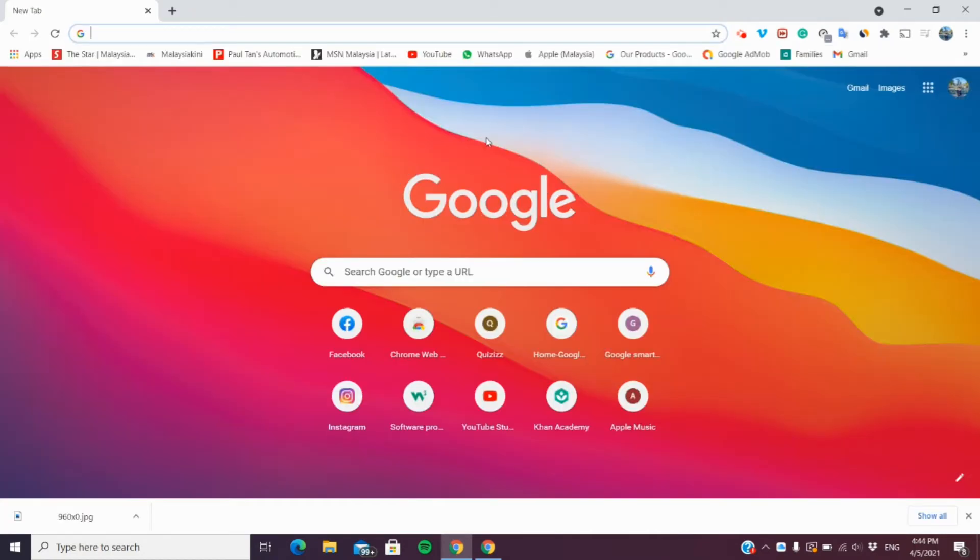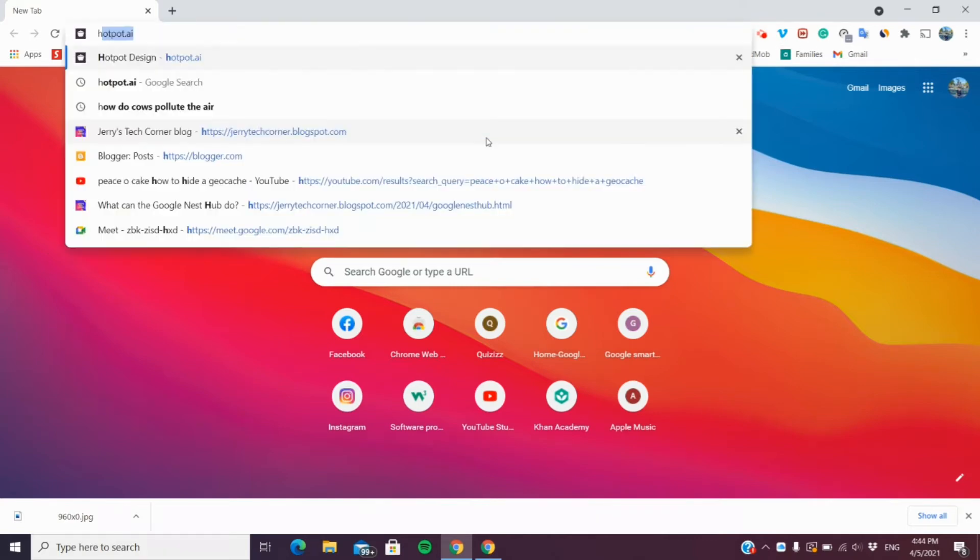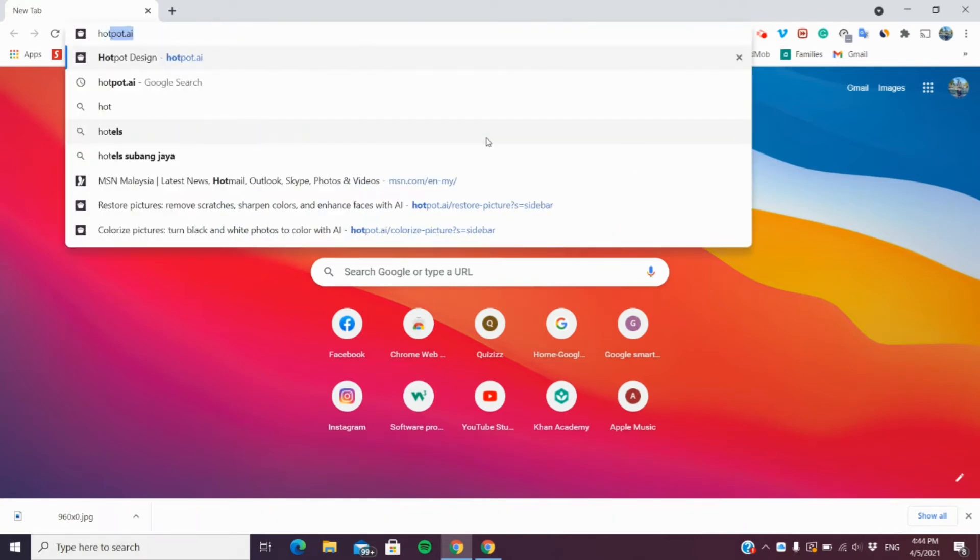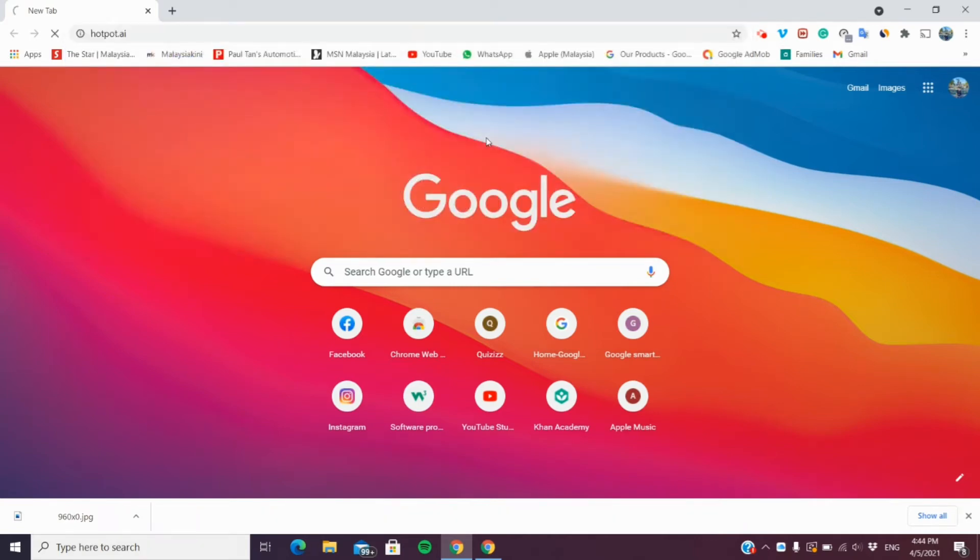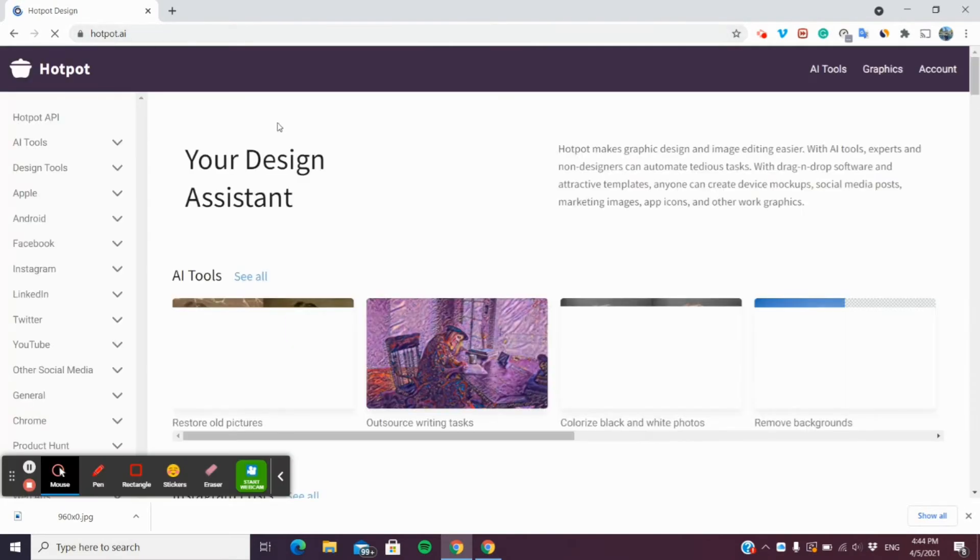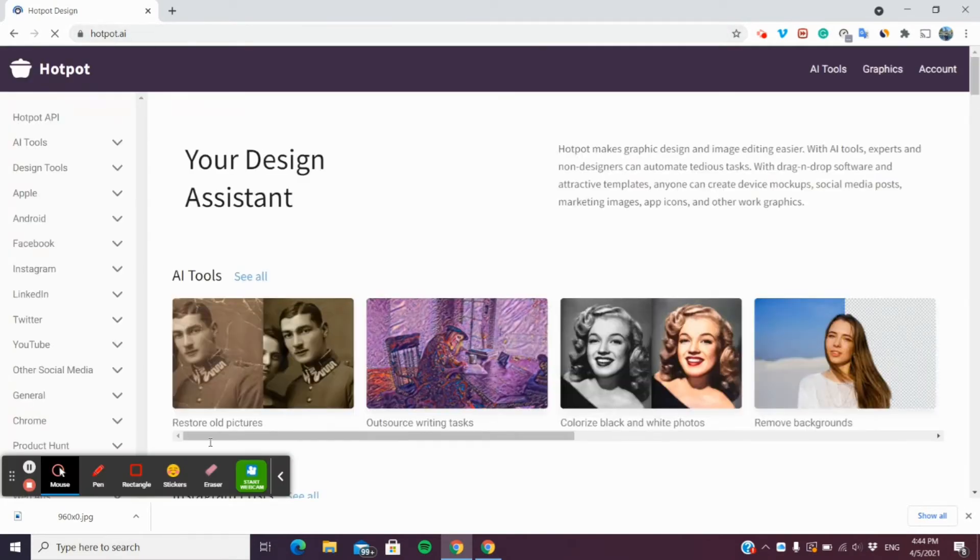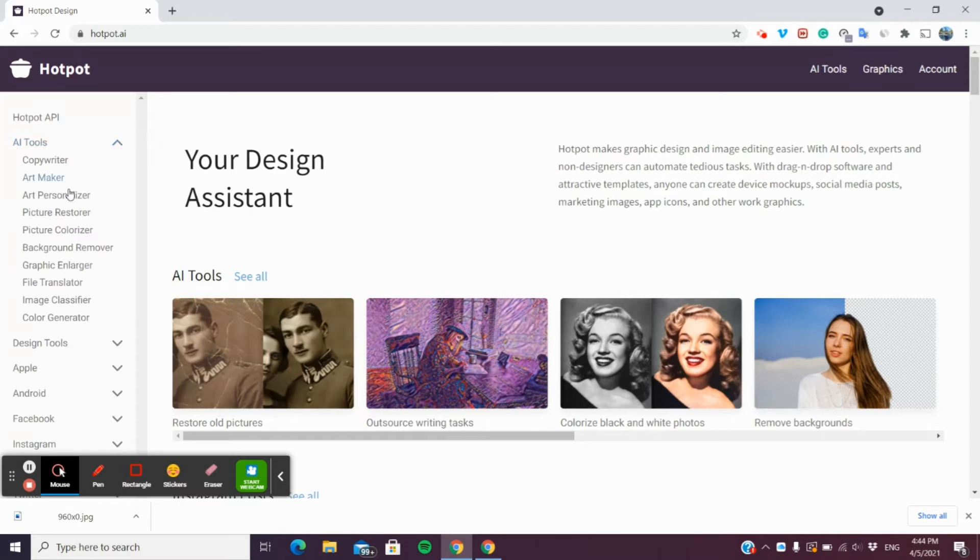Okay guys, so after going to Google, you're going to type hotpot.ai. This is the website where we are going to colorize and restore our old photos.